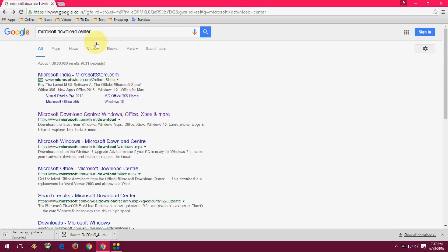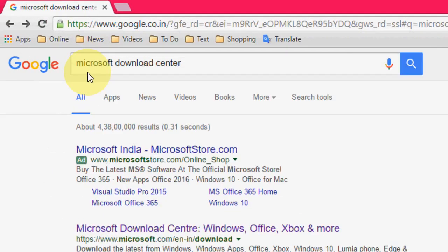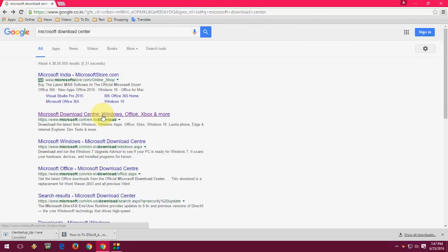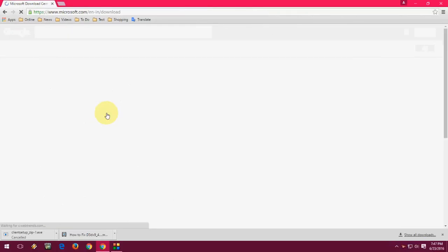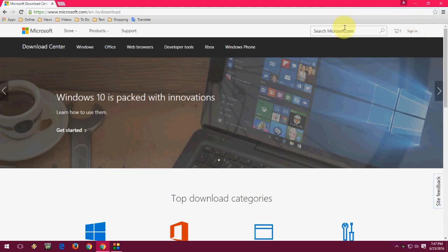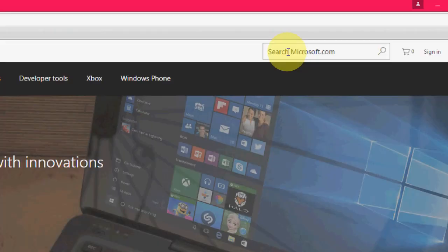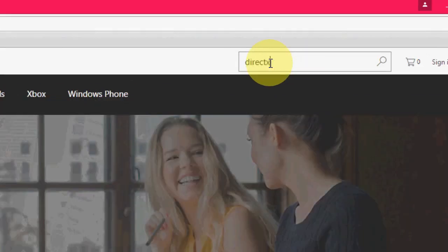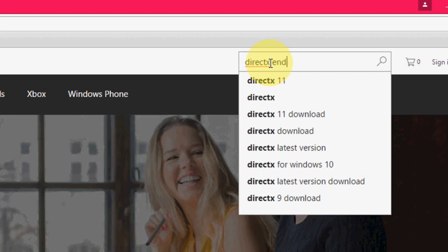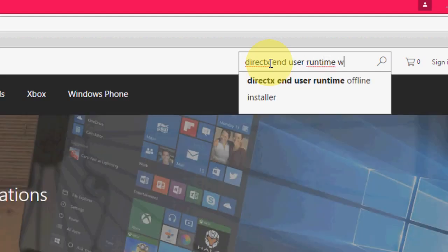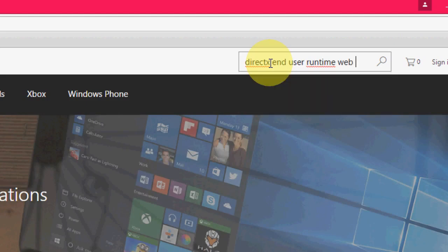For this, you need to go to Google and type 'Microsoft Download Center'. Open the first link, and in the search box, type 'DirectX end user runtime web installer'.